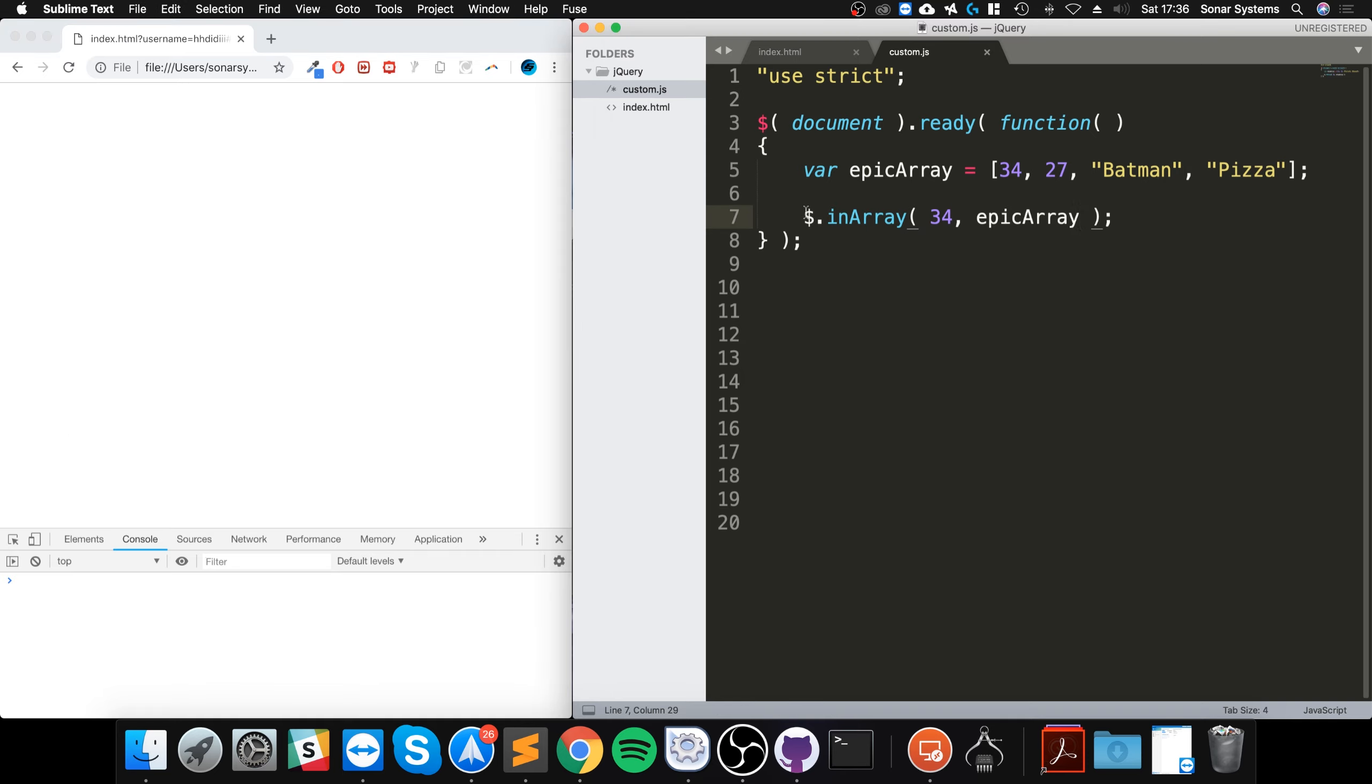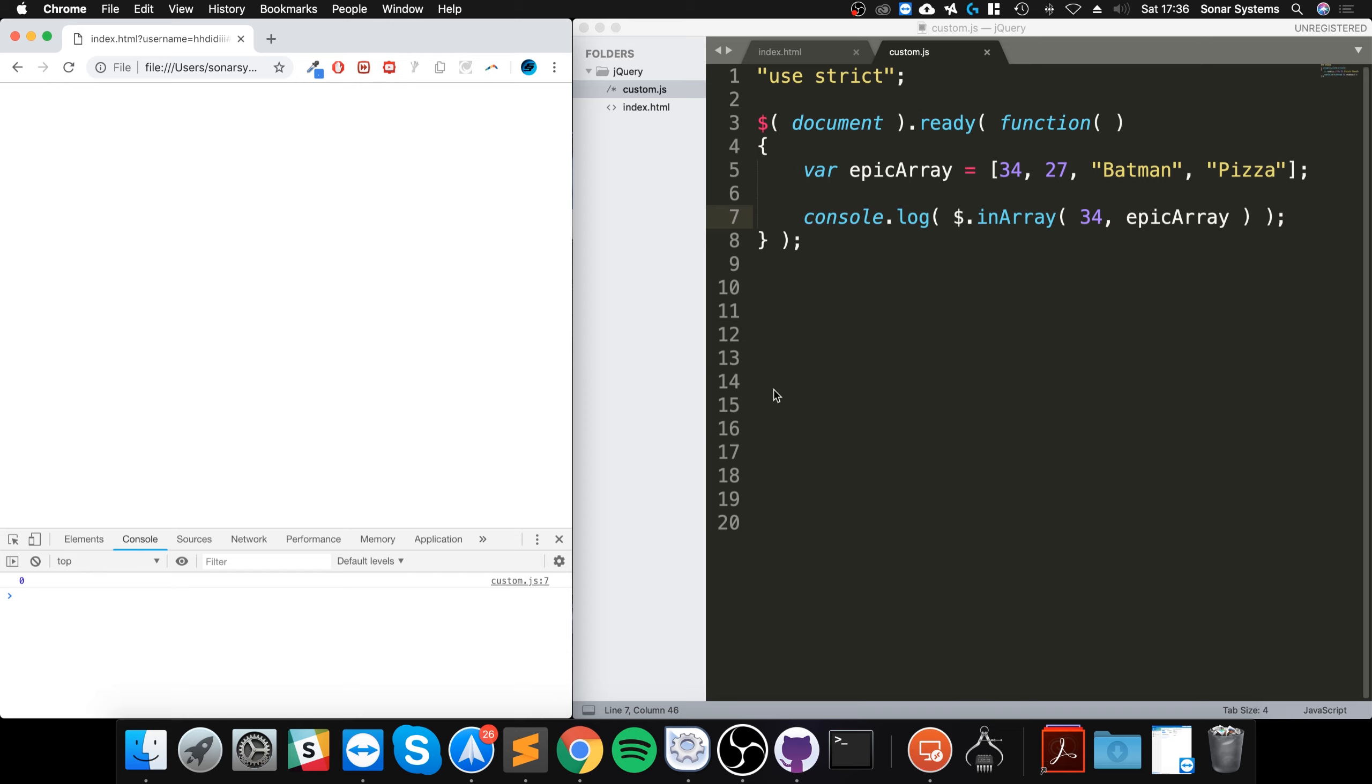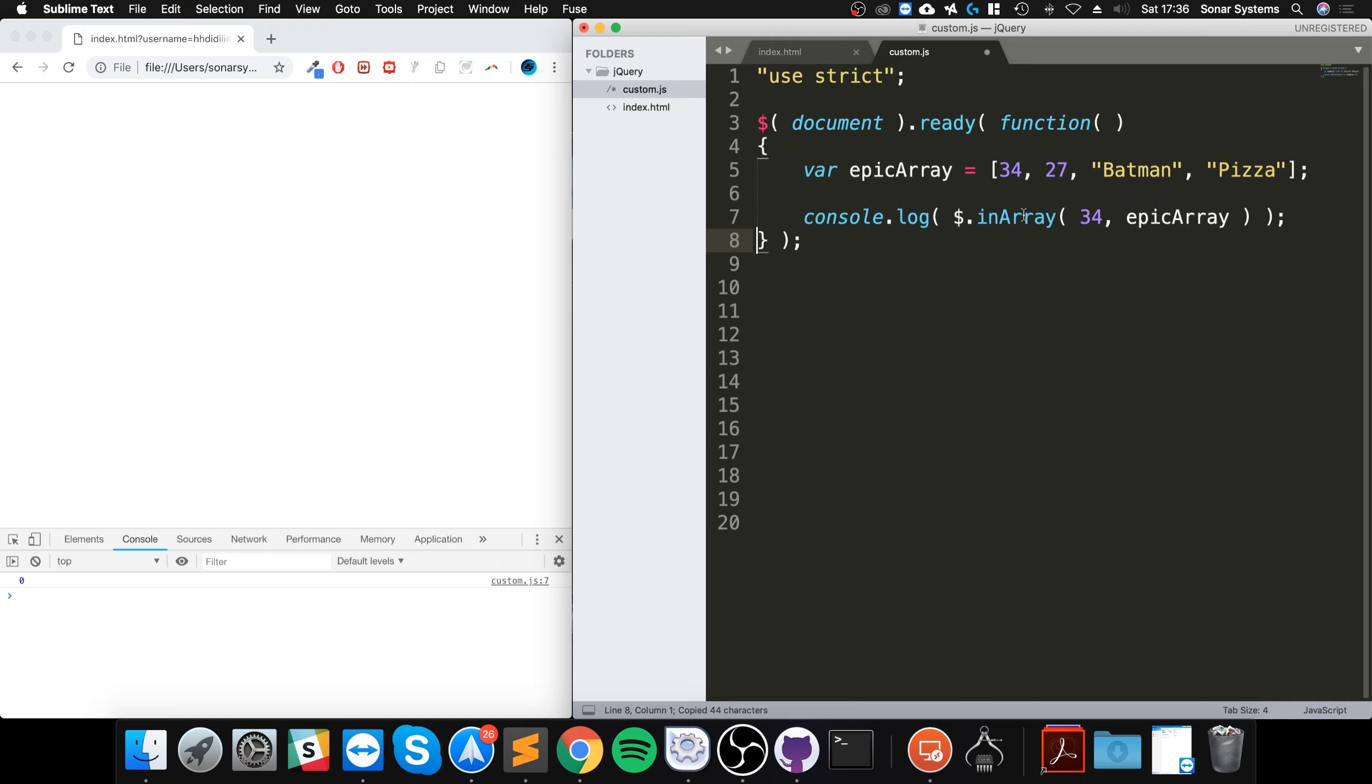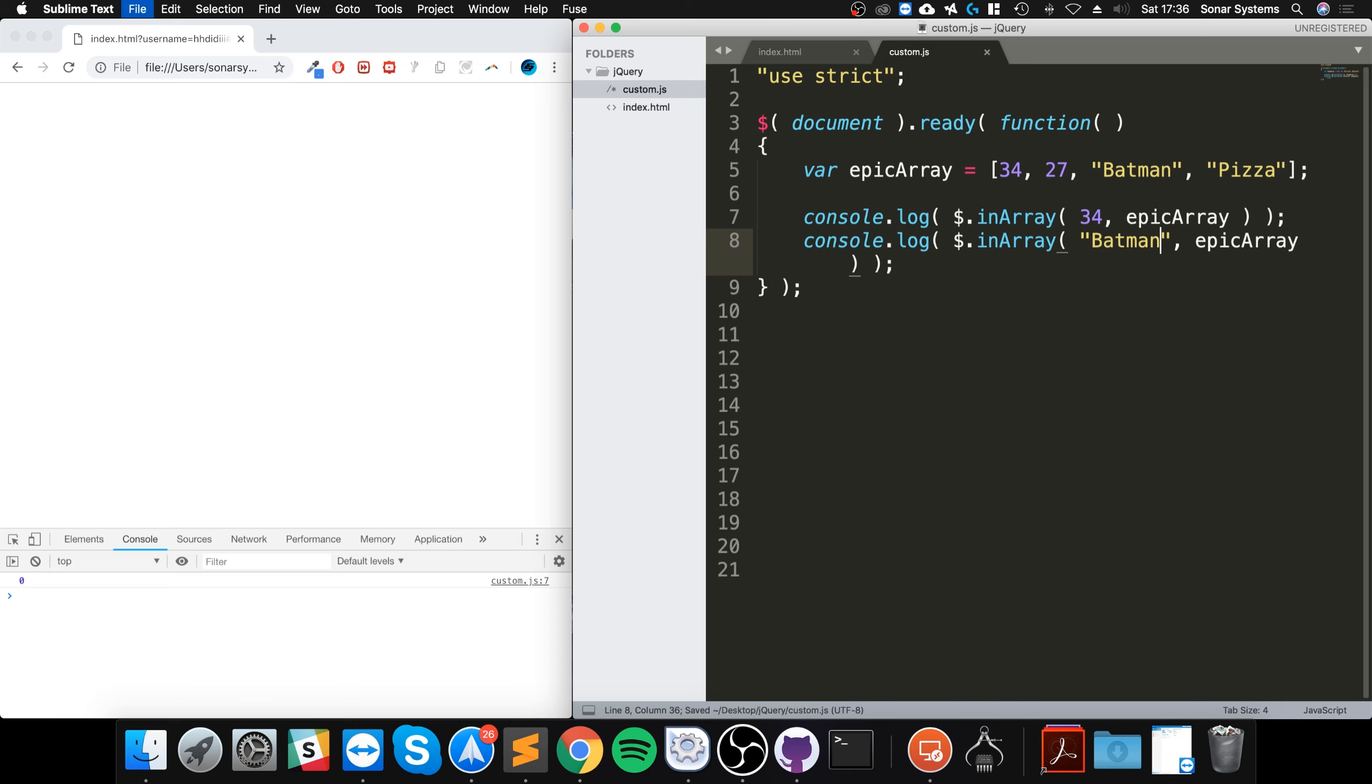Let's console log it out, console log, and we get zero. It's saying zero because it's at index zero. If I were to duplicate that and put Batman, and now if I reload it you can see it says index two.